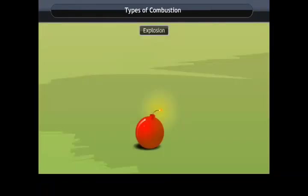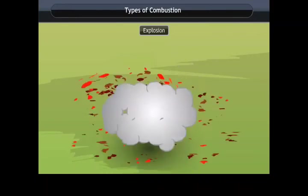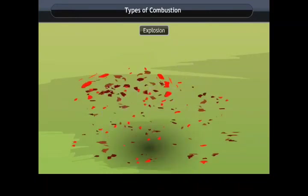Explosion combustion. When a cracker is ignited, a sudden reaction takes place with the evolution of heat, light, and sound. A large amount of gas formed in the reaction is liberated. Such a reaction is called an explosion.